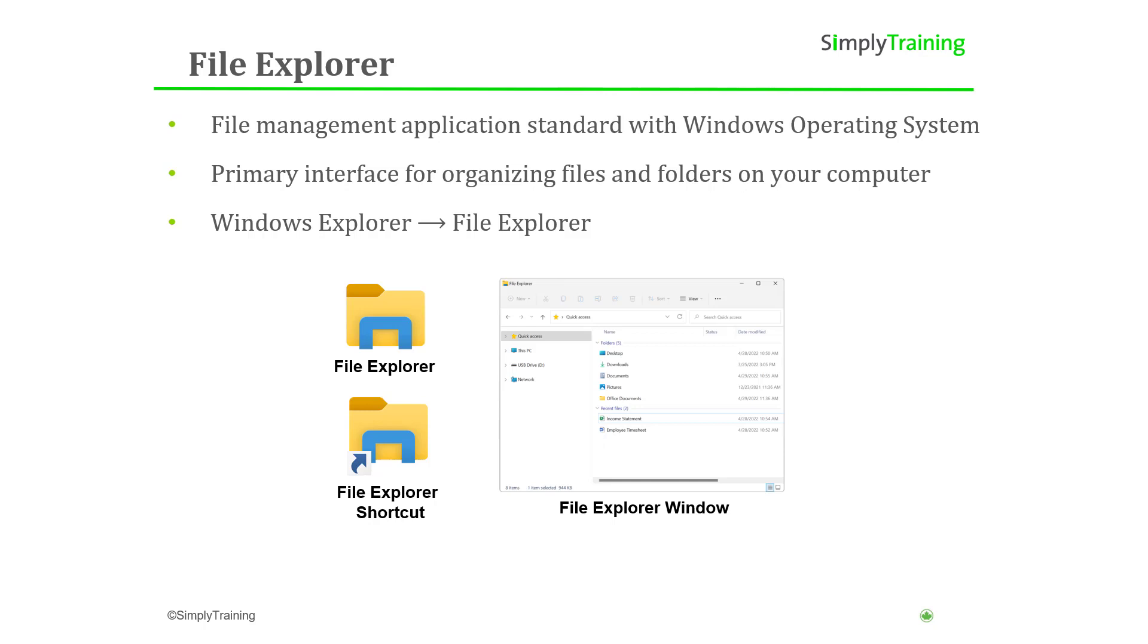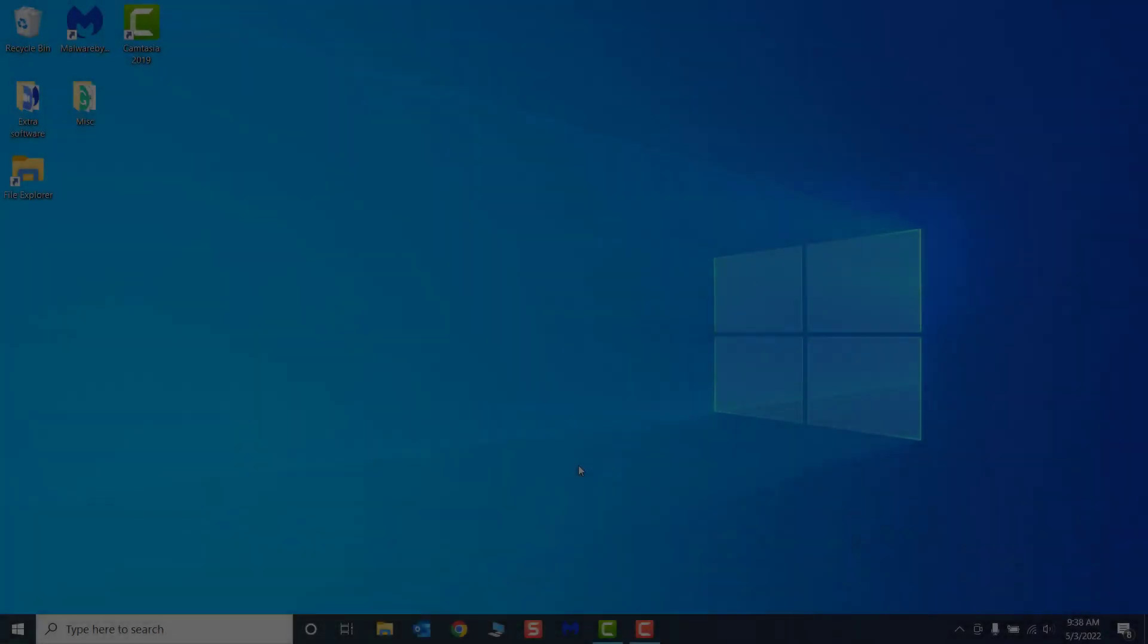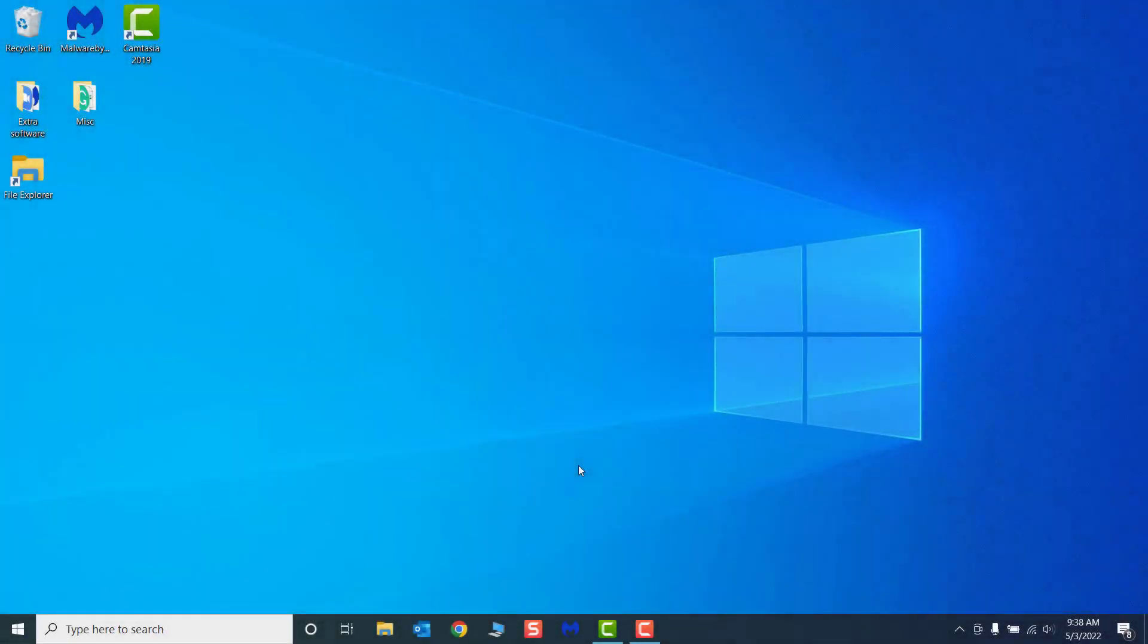It is essential to understand the structure of File Explorer and how to effectively navigate the application so you can keep organized more effectively and save time finding files and folders on your device. Let's begin with opening the application.